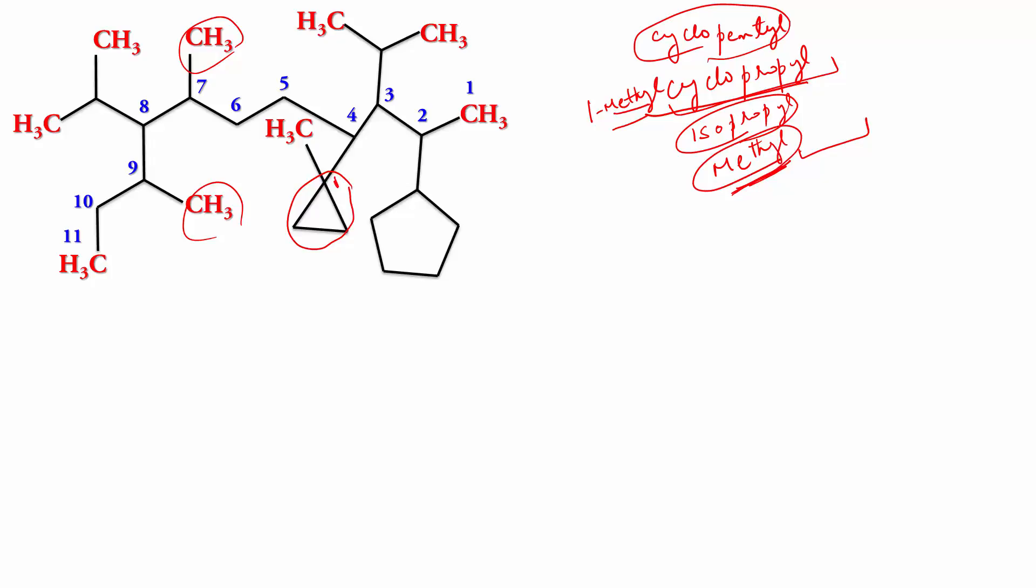So, methyl would be stated before methyl cyclopropyl. And as you can see, the parent chain contains 11 carbon atoms. The parent chain has 11 carbon atoms. That makes it undecane.